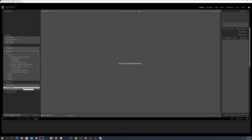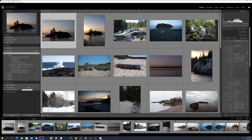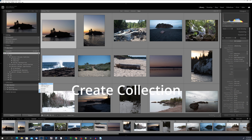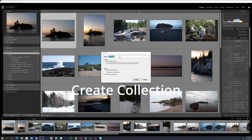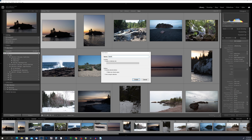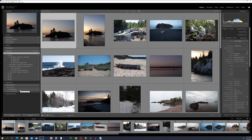Now I'm going to click that plus sign again, but this time I'm just going to create a Collection. In the dialog box I'll name the collection 'North Shore.' I want to check the box marked 'Inside a Collection Set,' which gives us a dropdown — we have a Smart Collection set and the Minnesota collection set. I'll choose the Minnesota collection set, uncheck 'Include Selected Photos' for now, and click Create. You'll see it created a North Shore collection inside the Minnesota collection set.